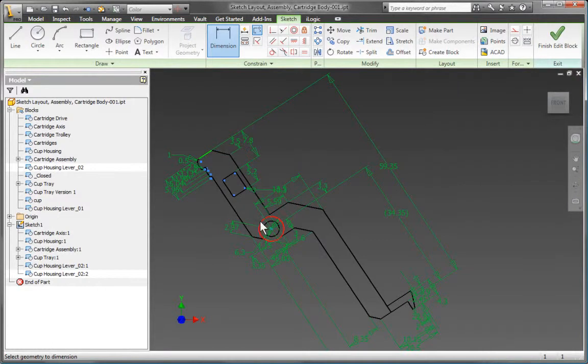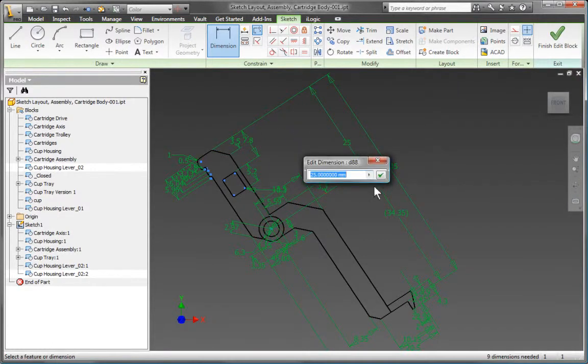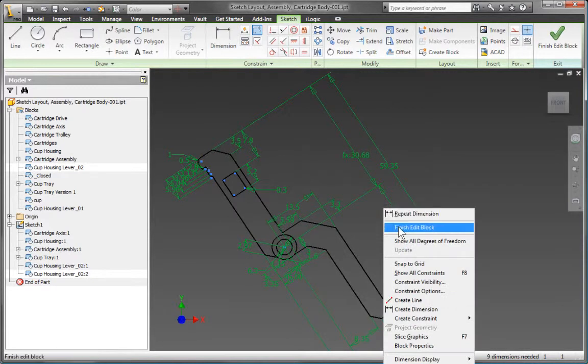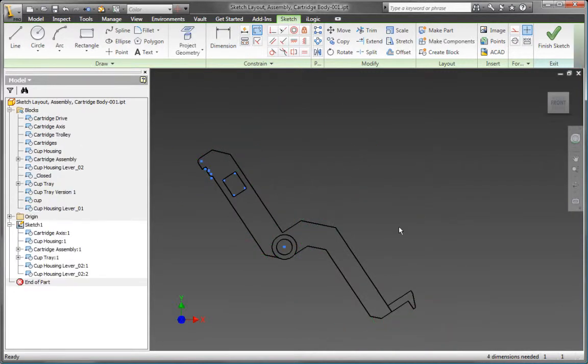Inventor is fully parametric, so you can define intelligent relationships between dimensions and use constraints to capture design intent.